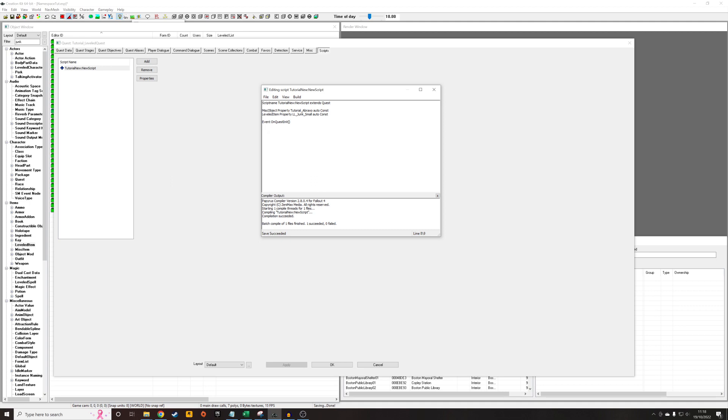So I am going to take the ll underscore junk underscore small, which is our leveled list. And we're going to write dot add form, open brackets, the name of our object or the property which is pointing to our object. And now there are two more arguments we need to pass. So we need to pass over the level, which is the level at which, the player level at which it will start to appear in the game, and how many of those objects we want to add to the form list.